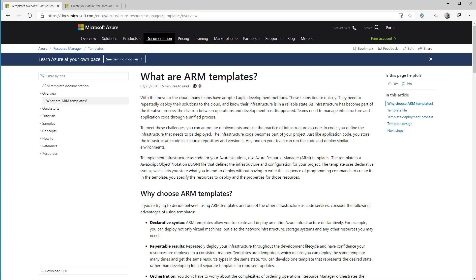First things first, what are ARM templates? Azure Resource Manager is the underlying fabric that controls how deployments of resources in Azure work. If you've been using Azure for a long time, you will remember when it first came out we had this thing called Azure Service Manager, which was how the old VMs and cloud services got deployed. That got deprecated a long time ago and was replaced by Azure Resource Manager, which is the new way to manage your deployments and look after your infrastructure running in Azure.